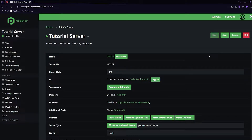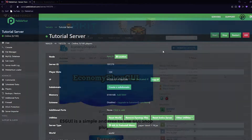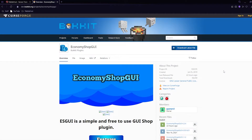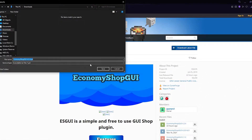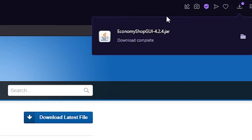Now that we have our version set up, it's time to actually download the plugin. In the description there will be a link to the website where we're going to download it. It's pretty simple — we're just going to click 'Download Latest File', it will download, we'll click save, and there we go, the download is complete.